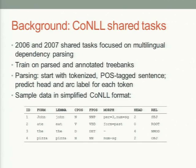The CoNLL shared tasks in 2006 and 2007 focused on multilingual dependency parsing. The organizers collected about 12 or 13 tree banks which were parsed and annotated, distributed them, and participants trained systems on those and tested them on provided test sets. The parsing setup starts with tokenized and POS-tagged sentences, which also have morphological information annotated, and predicts a head and arc label for each token.